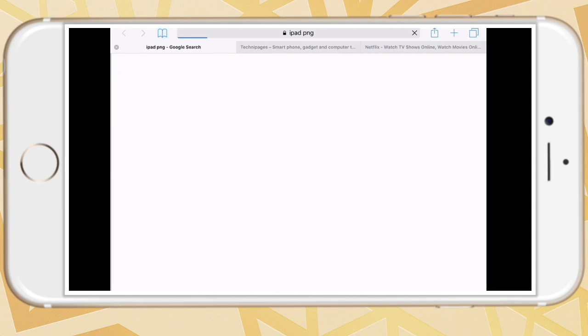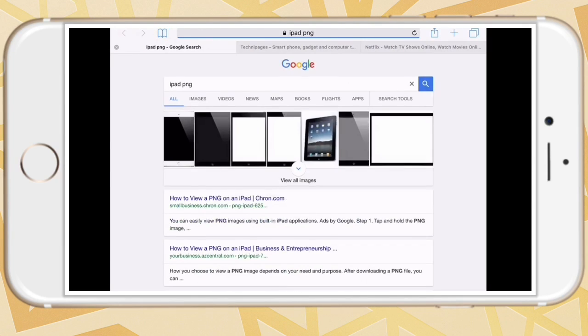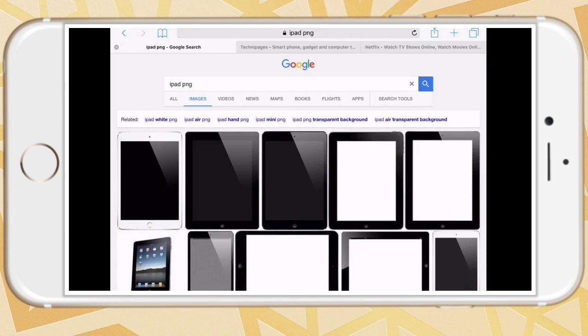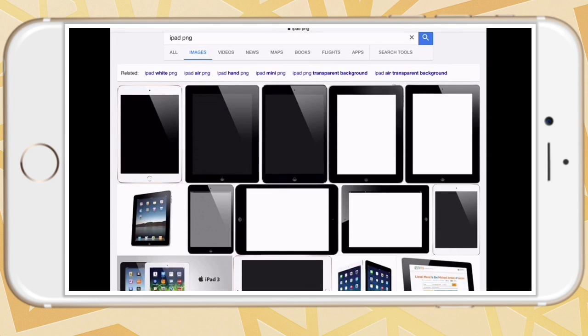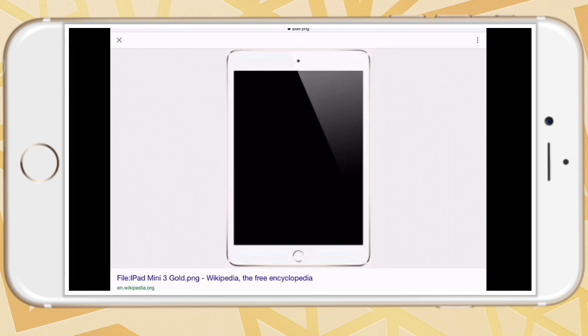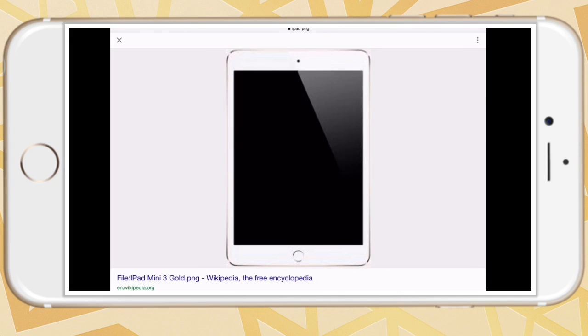I search that up, and I click Images. I'm going to choose the first one. Just save that image to your camera roll.